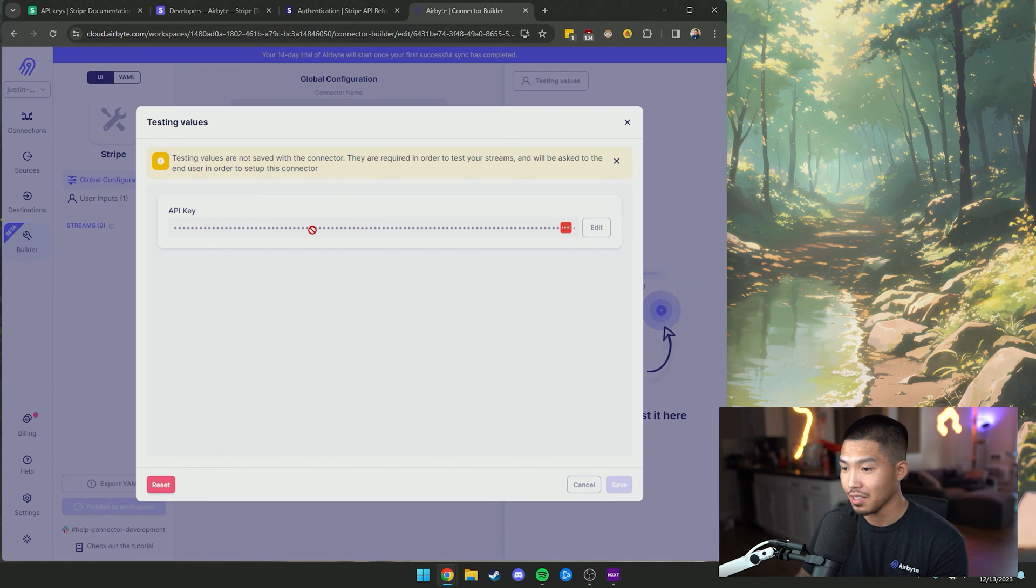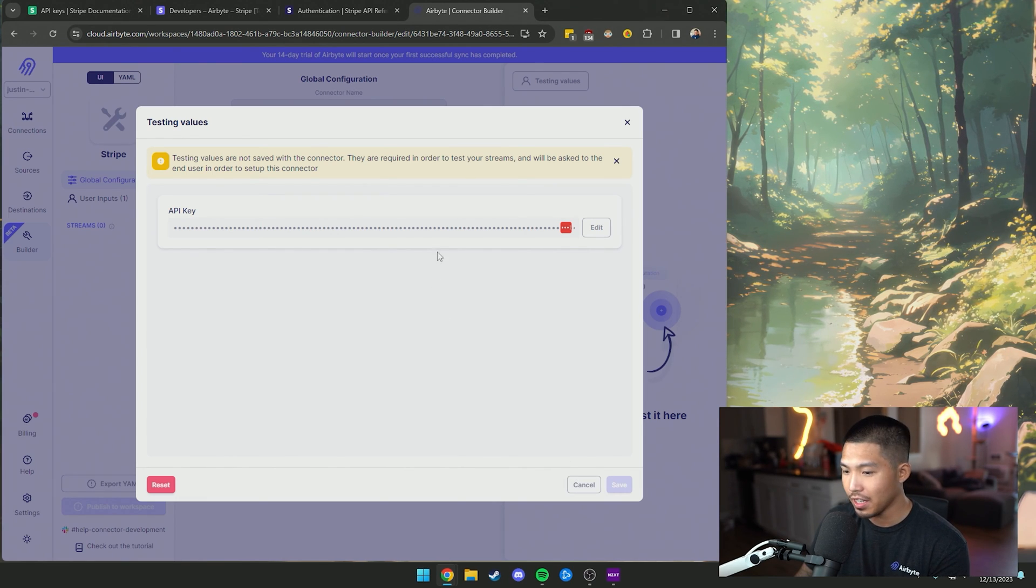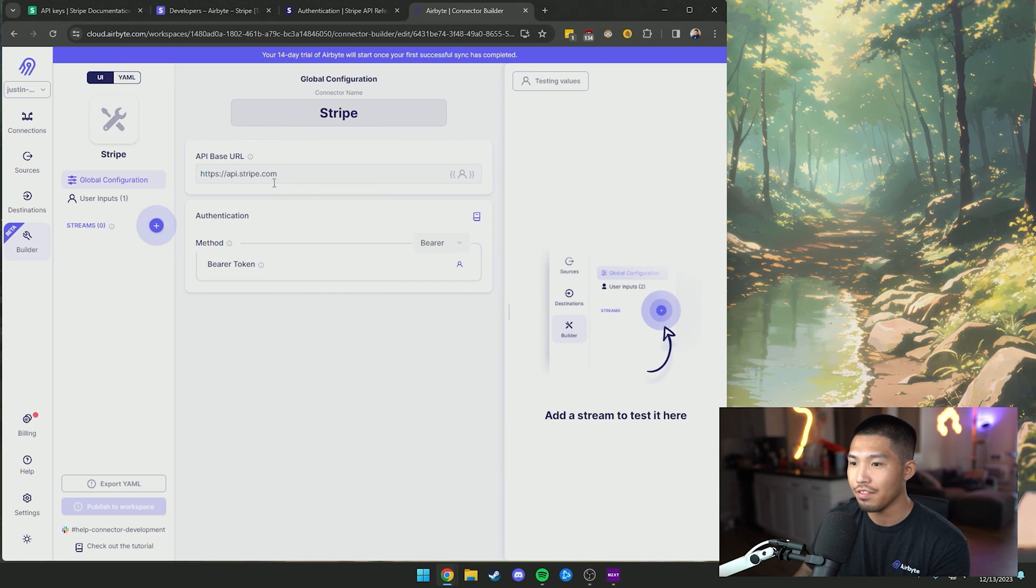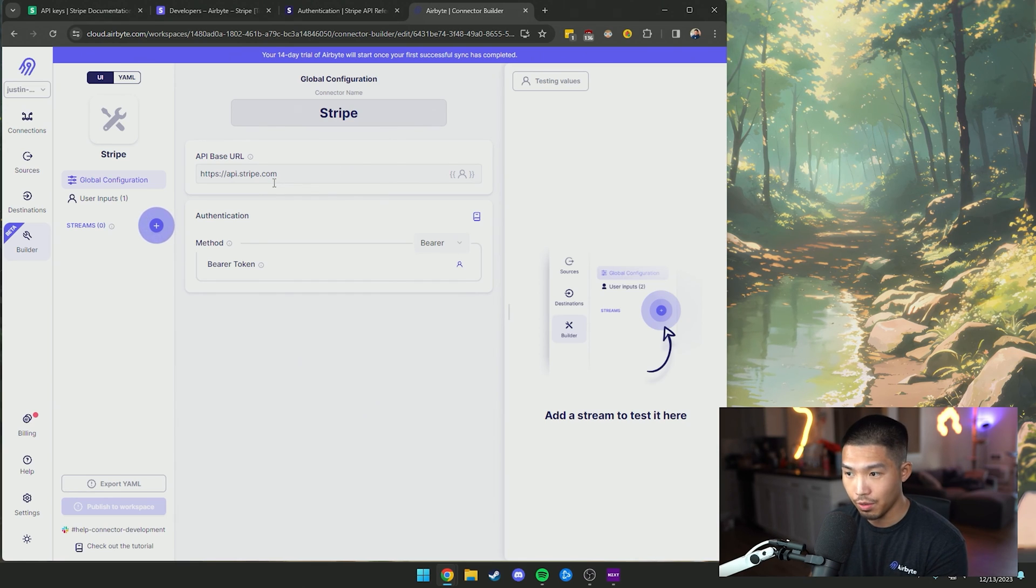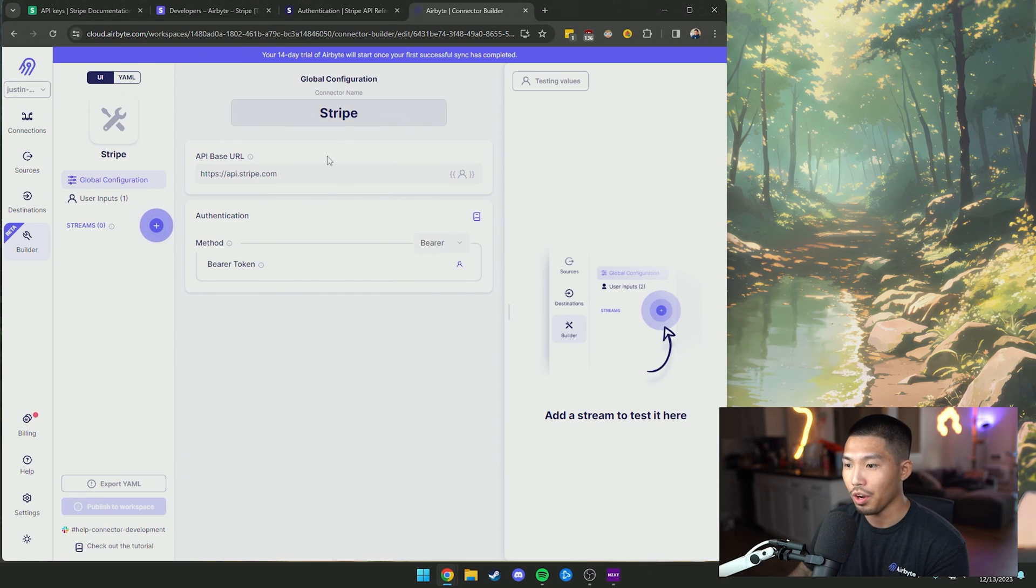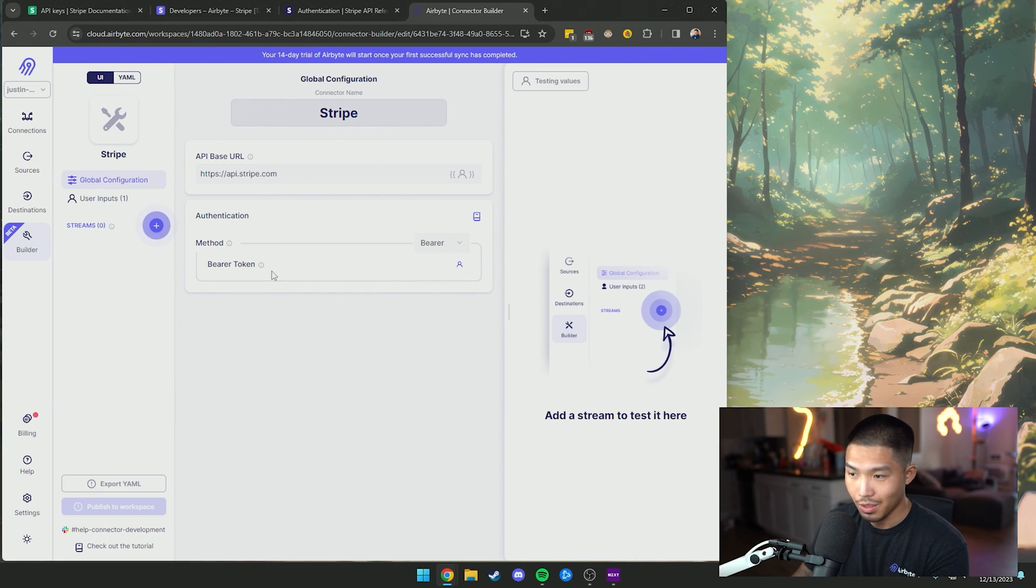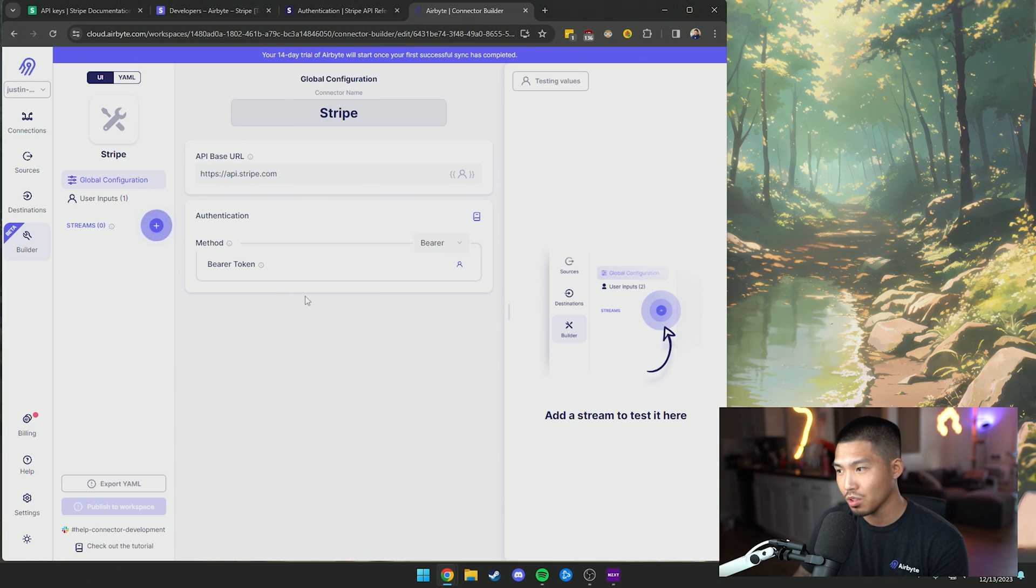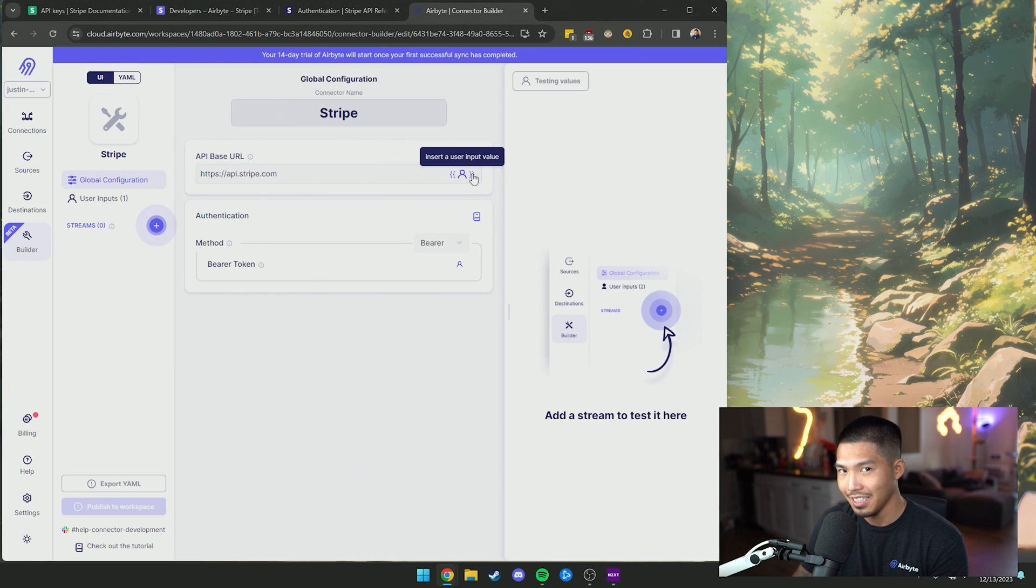I've already gone ahead and done that, so now we have the global configuration set up with our base URL as well as our authentication method. Now let's go ahead and set up some streams so we can actually test this.